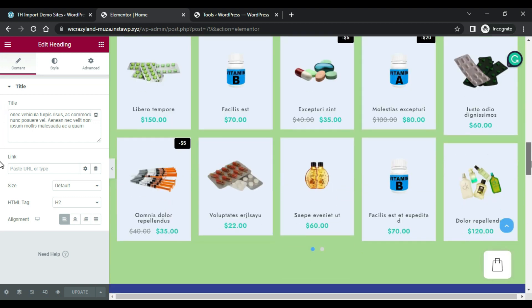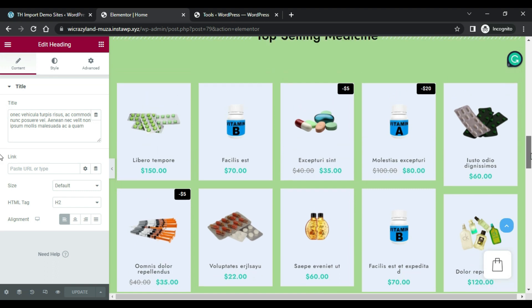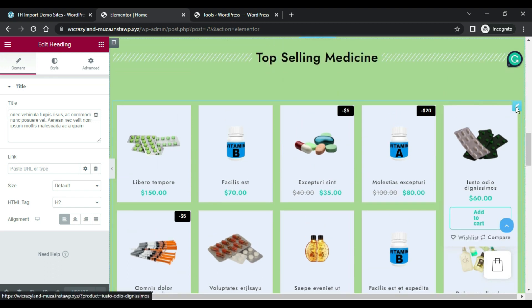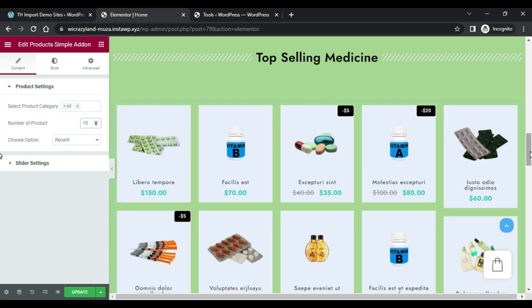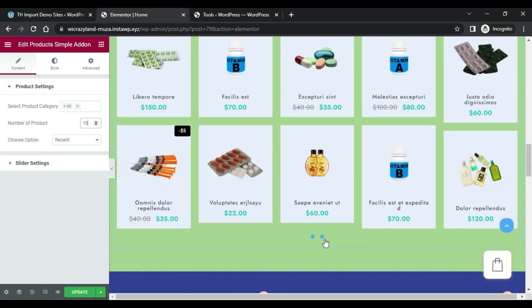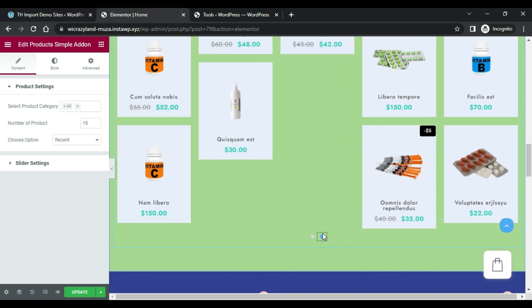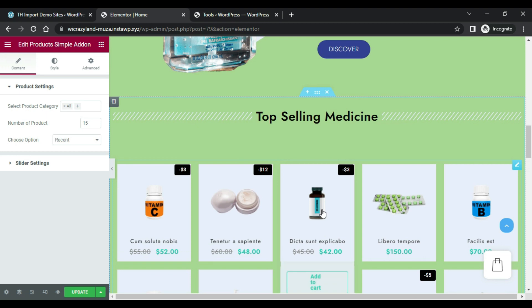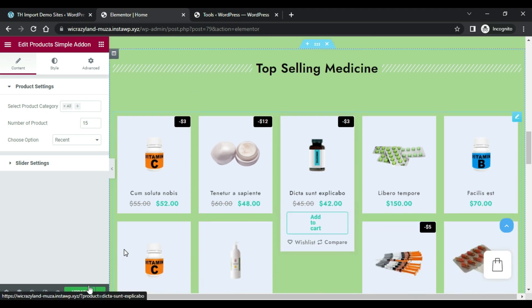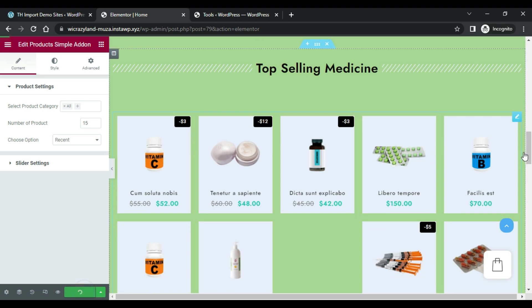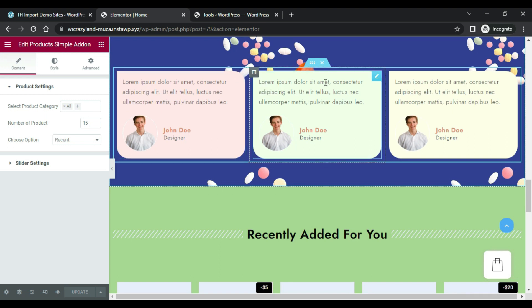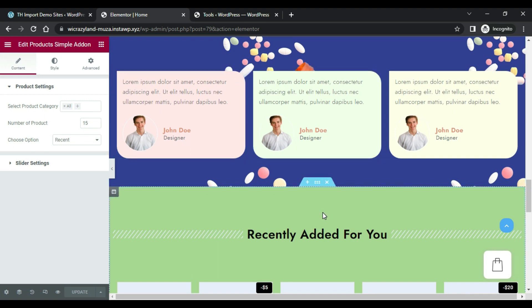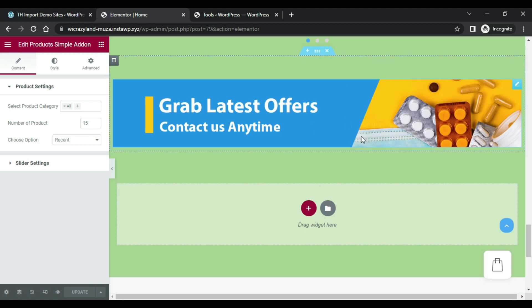You can change the display of products from here and add or remove more items. After every change, don't forget to update. You can also change these sections and add more widgets from here.